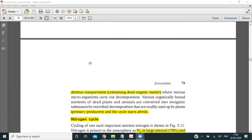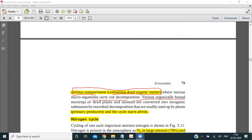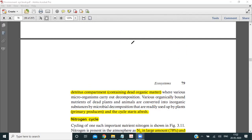Nutrients also move through the food chain and ultimately reach the detritus, which contains dead organic matter. Various microorganisms carry out decomposition, and organically bound nutrients from dead plants and animals are converted into inorganic substances by microbial decomposition. These are then readily used up by primary producers, and the cycle starts afresh.